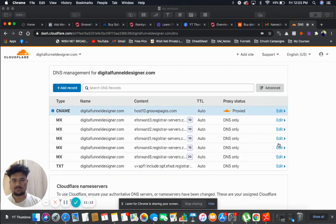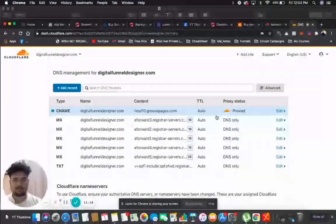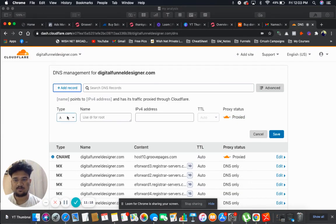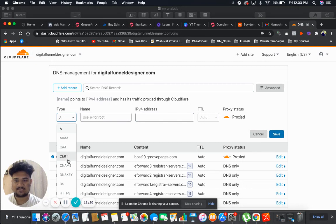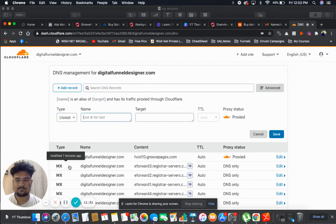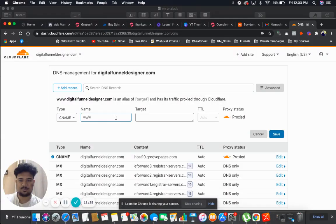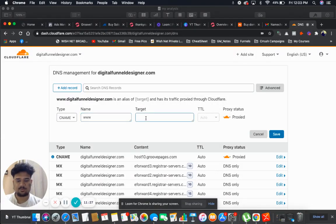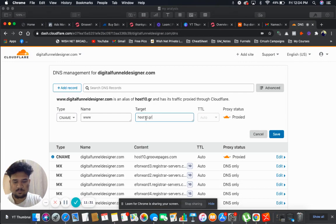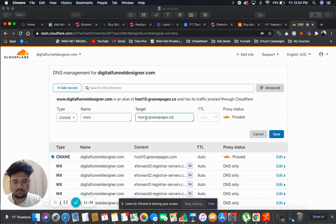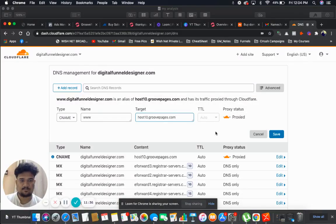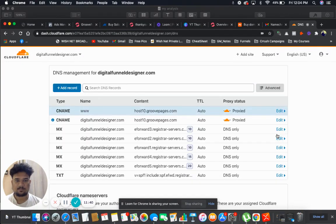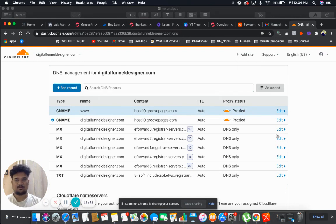Now similarly, we are going to add another record by clicking on add record. Choose a type as CNAME and write www over here. And target is going to be the same, host10.groovepages.com. Then click on save. Now guys, this is done.